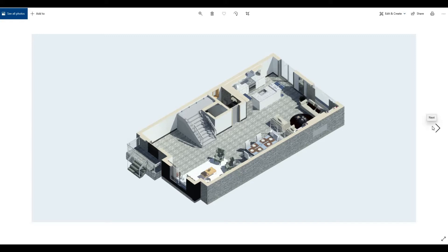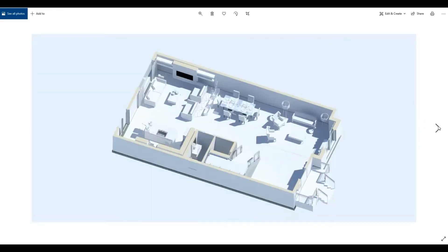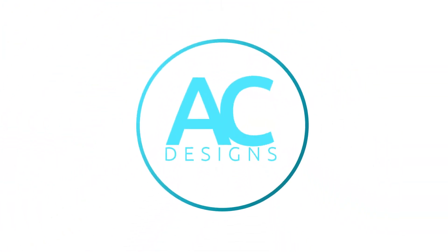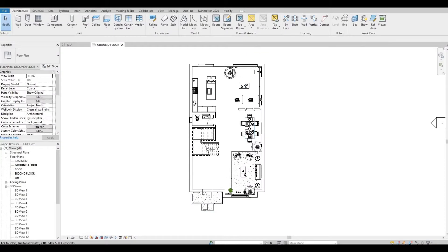Hi everyone, welcome back to my channel. In today's video I'll show you how to make a presentation 3D floor plan in Revit. I opened up this house project I did way back, and we will use this as an example.